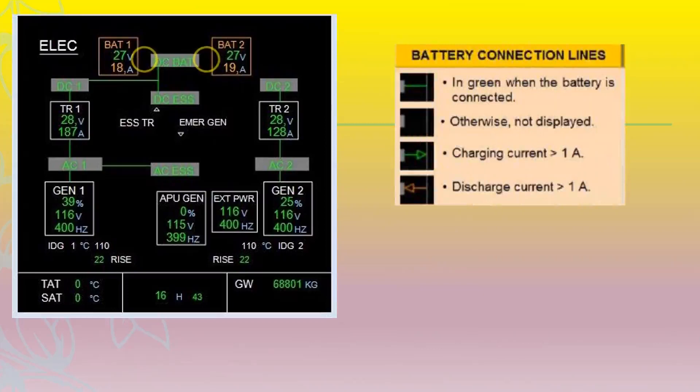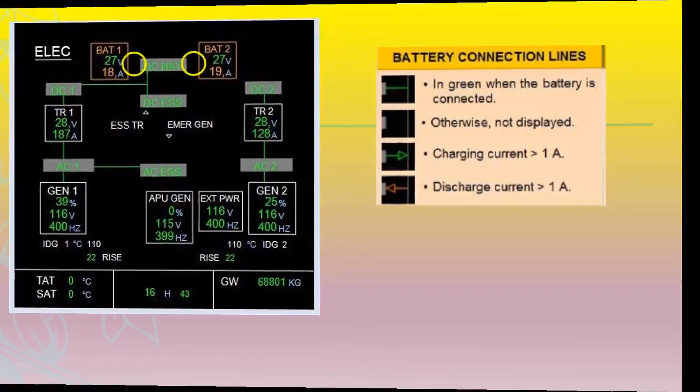Battery connection lines show in green when the battery is connected, otherwise not displayed. A green arrow shows when the charging current is more than 1 ampere. An opposite amber arrow shows when the discharge current is more than 1 ampere.